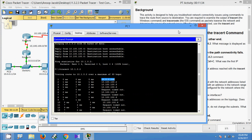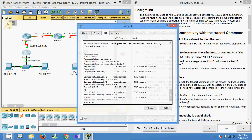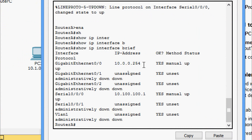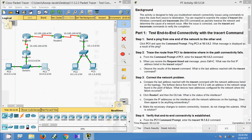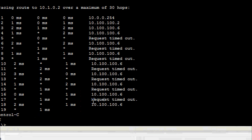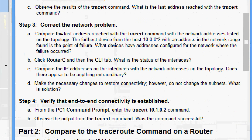Here we can see that in the tracert output, the first IP address obtained is 10.0.0.254 — this is the default gateway of PC1. We can verify that by coming to this router's GigabitEthernet 0/0/0 interface. The last address reached with the tracert command is 10.100.100.6.